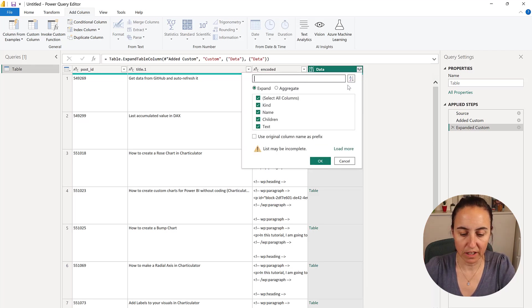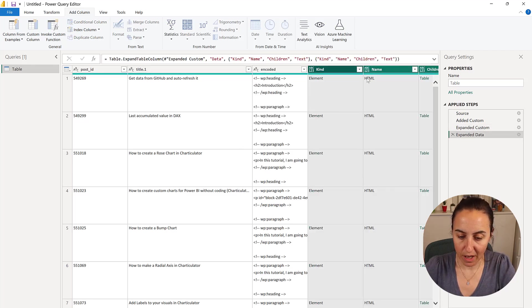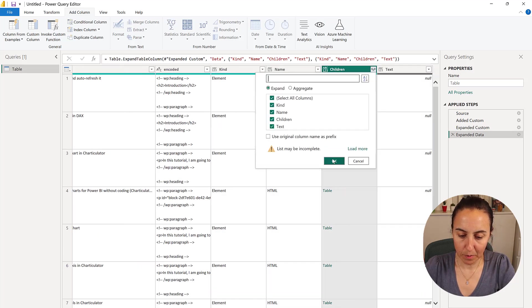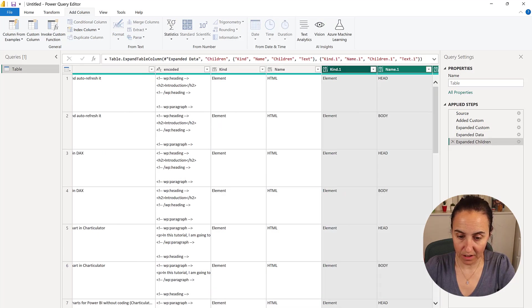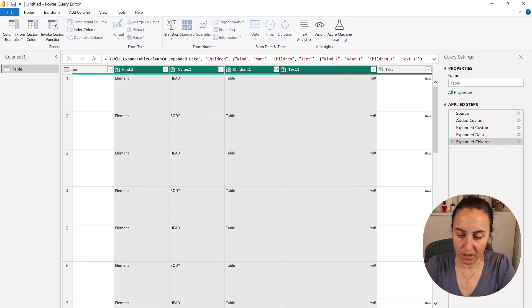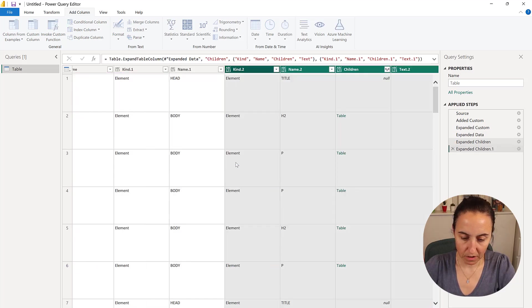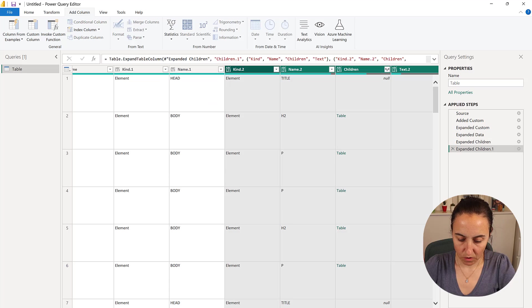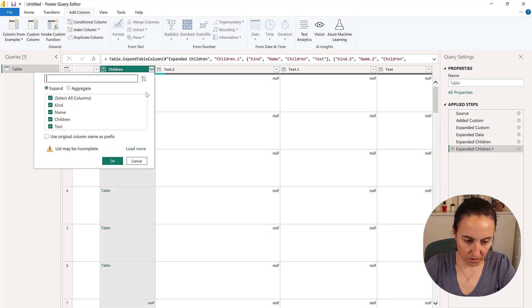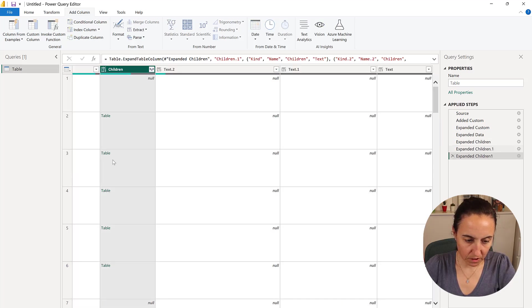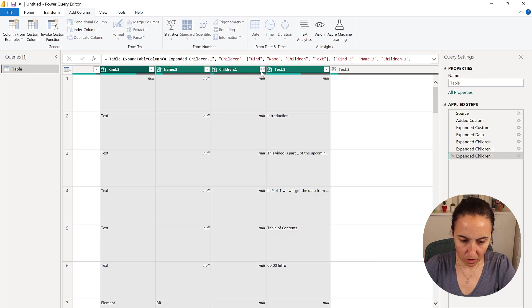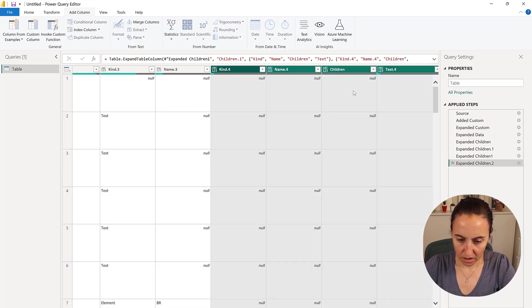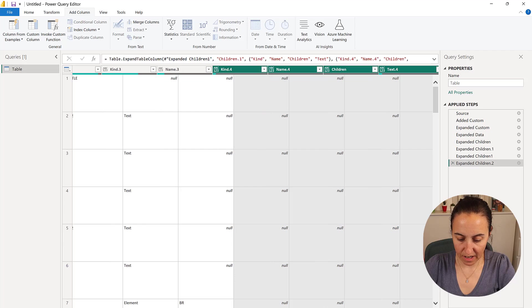So you're going to open up, and then you're going to open this up, everything, and then you're going to continue until you don't find any more children to open. So go, go, go. Here is another children, we go, another children, and that's it. There are no more children.